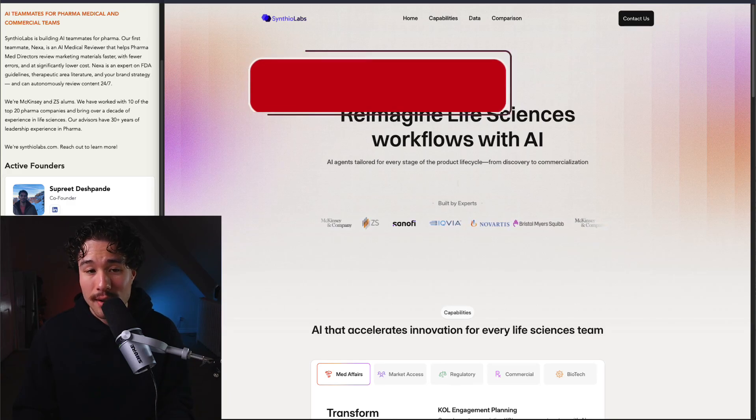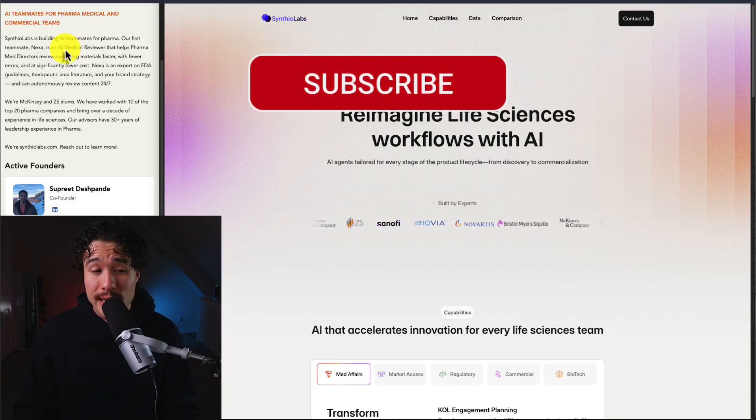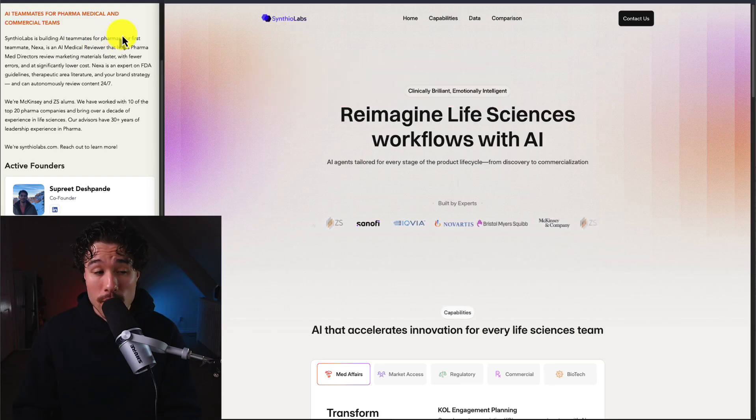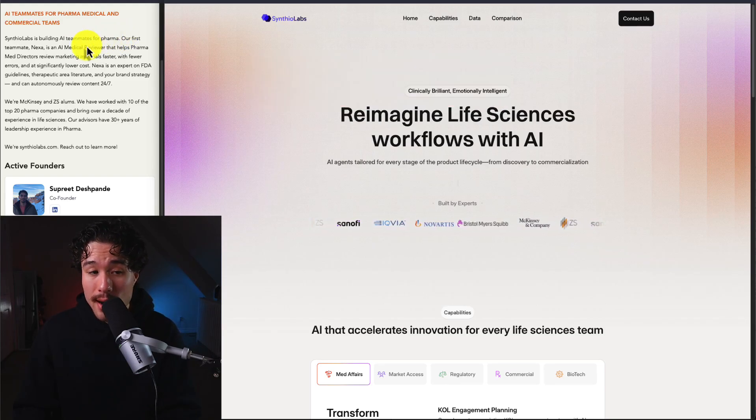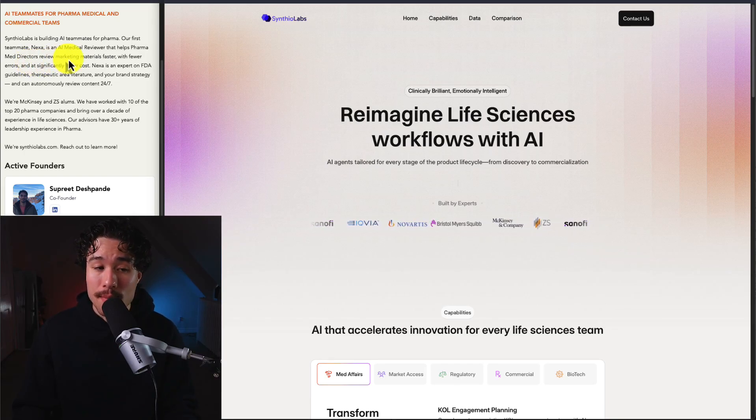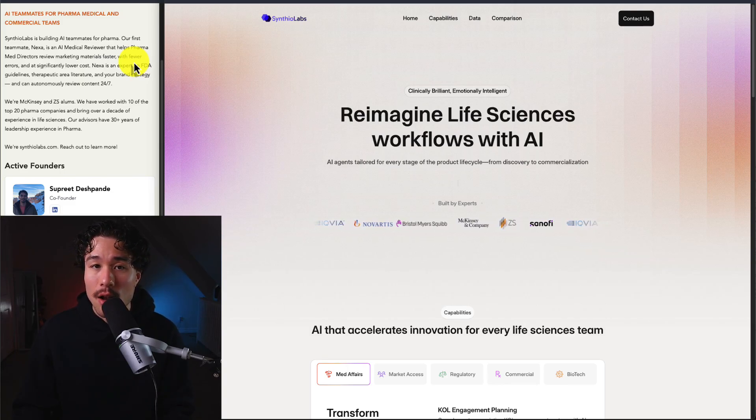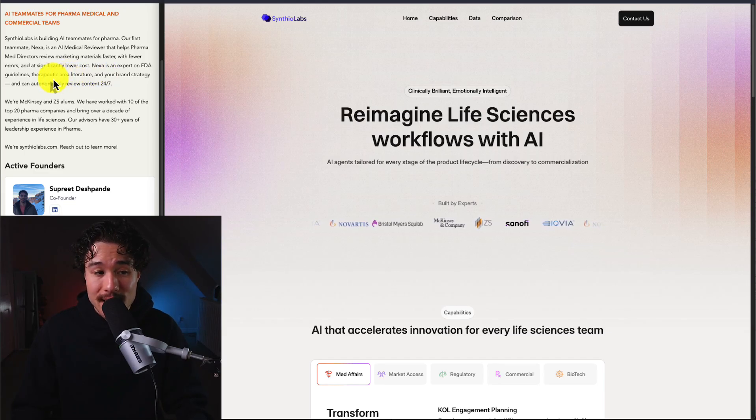Next up is Cynthia Labs. They're building AI teammates for pharma. Their first teammate, Nexa, is an AI medical reviewer that helps pharma med directors review marketing materials faster, with fewer errors, and at significantly lower cost. Nexa is an expert on FDA guidelines and therapeutic area literature.